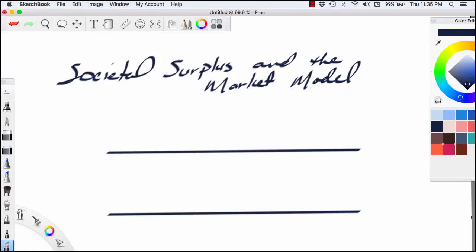Hi, this is Ron Sipsik. In this particular video, we're going to take a look at the concept of societal surplus and how that relates to the market model. The easiest way to wade into this is to take a look at a hypothetical product.